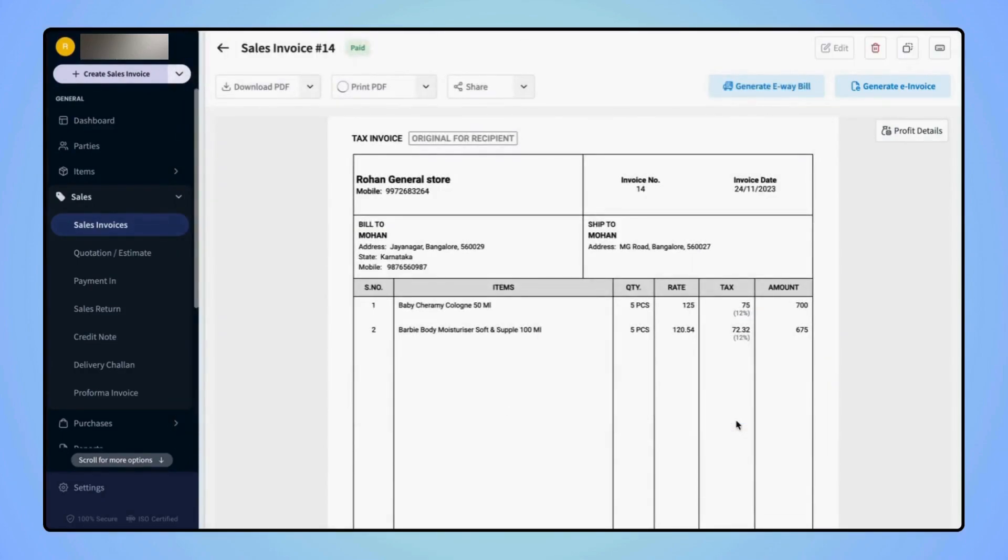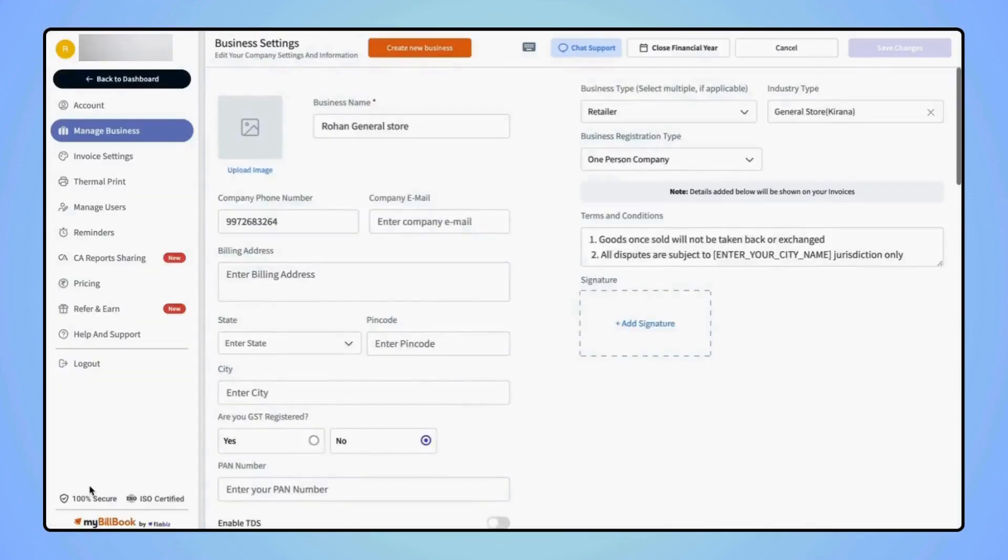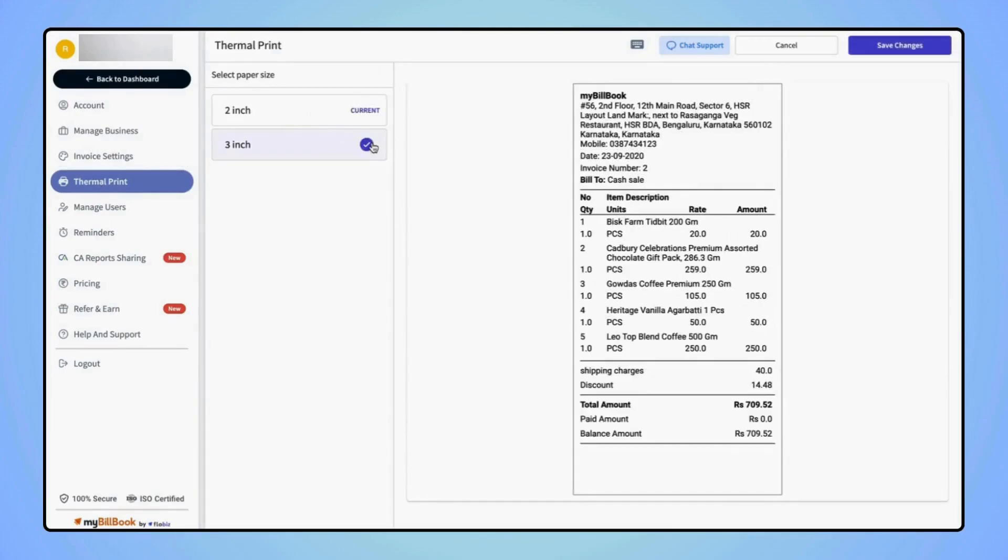If users wish to change the page size for a thermal print, then click on Settings. Now click on Thermal Print and here select the desired paper size and click on Save Changes.